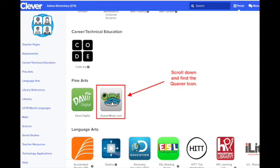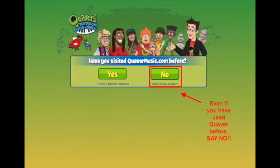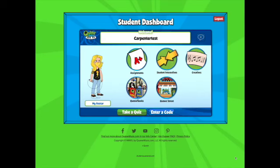That will bring you to your home page on Clever. It will look a little bit like what's on the screen. You'll probably have to scroll down until you find the Quaver icon — go ahead and click on that. Quaver will ask if you've visited Quaver Music before; even if you have used it, say no. Once you log in through Clever, you'll get to a screen that looks like your student dashboard. Your avatar will look blank because you have the opportunity to update it.